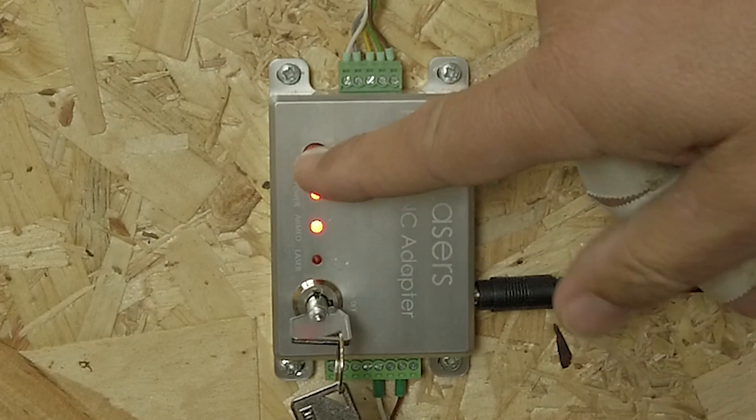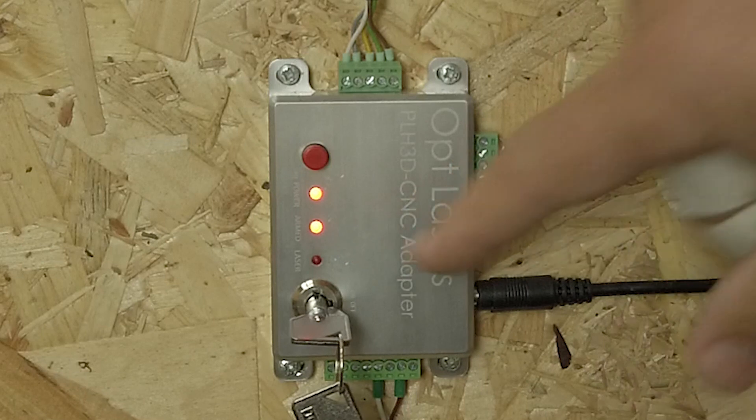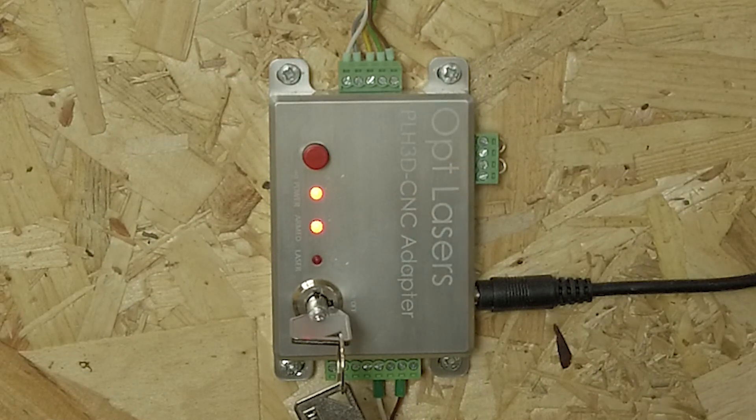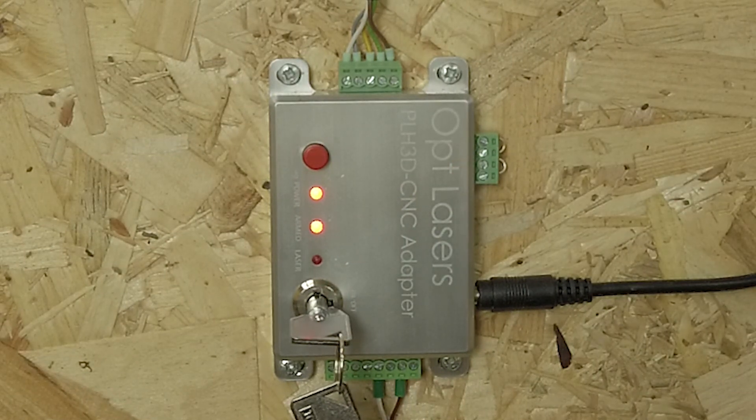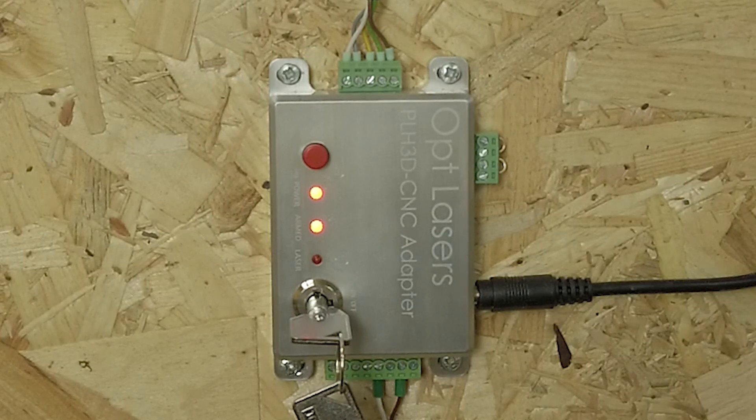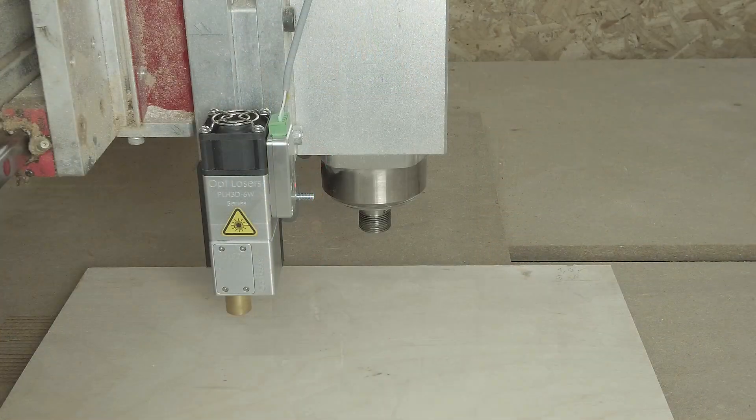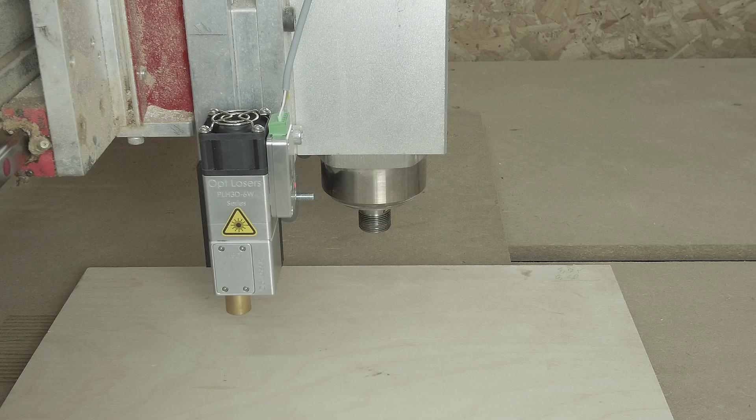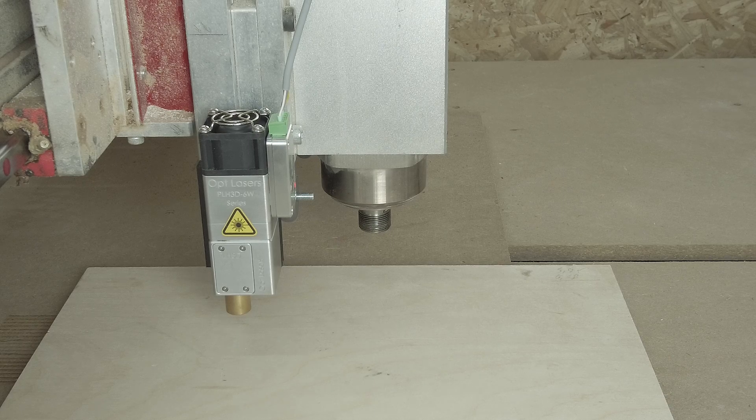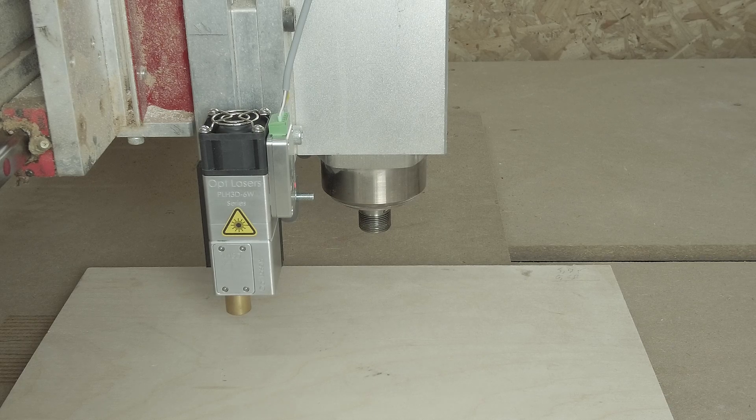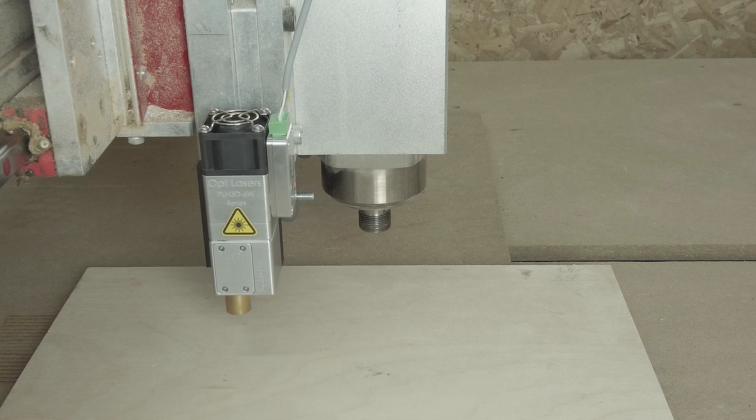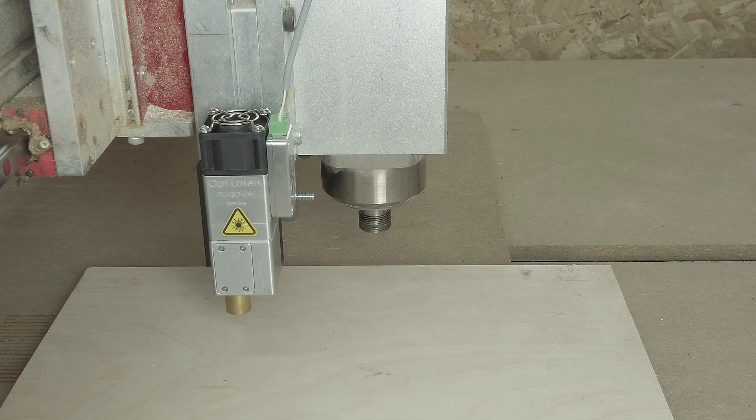The laser arms. At the same time you hear the fan starting to blow. And now if everything is well, if we hit cycle start, the laser will start doing its thing. Remember to wear your eye protection, that's always important, but especially so when working with high energy lasers. And I will hit cycle start.